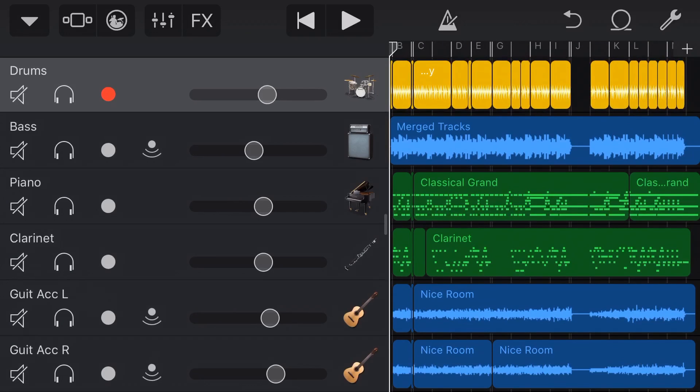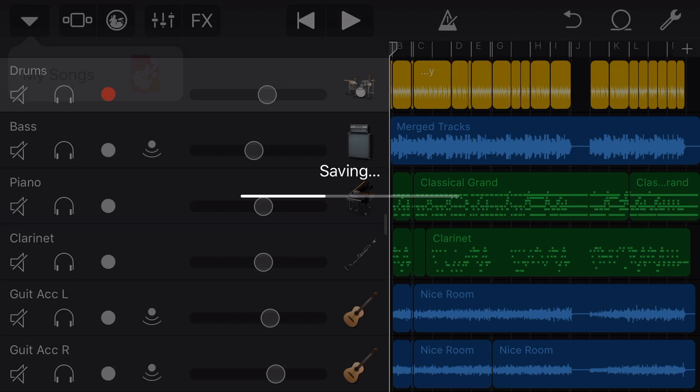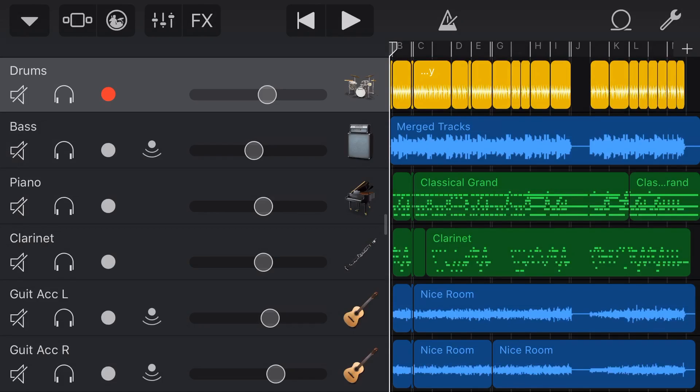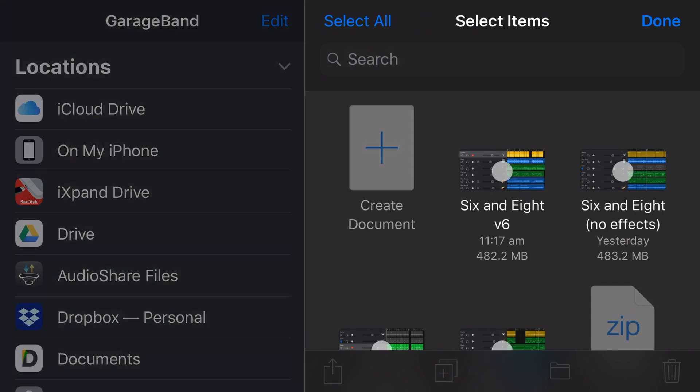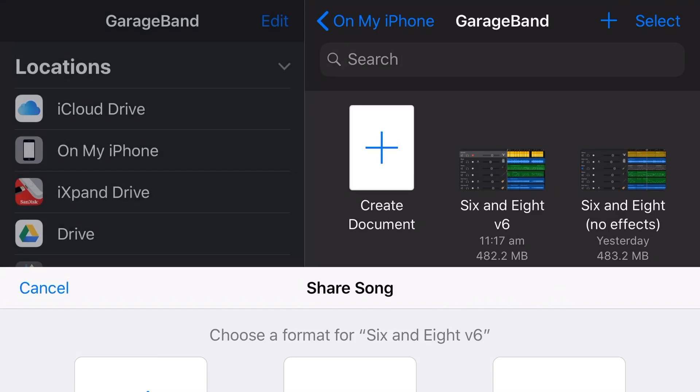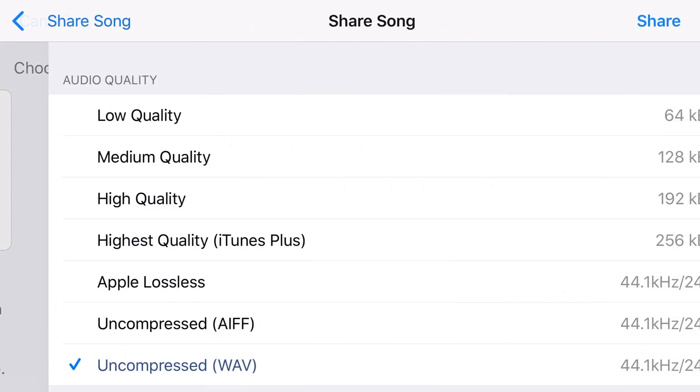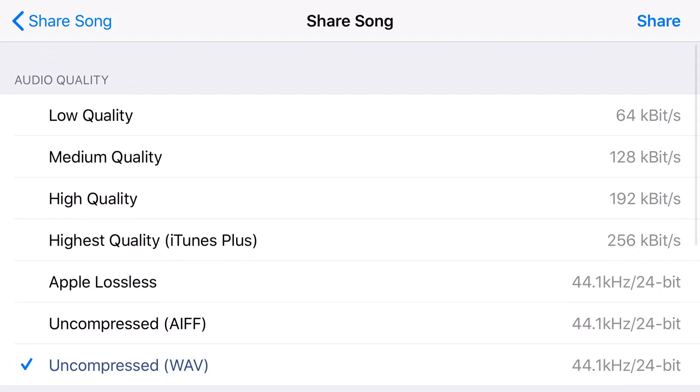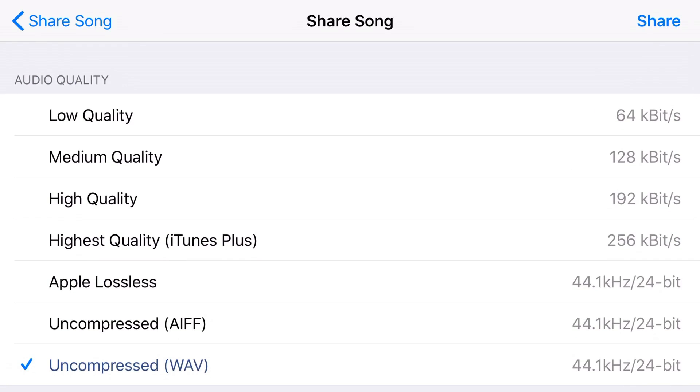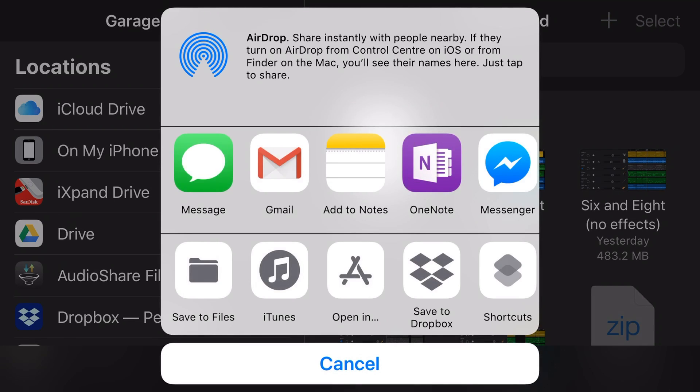Back in GarageBand, we're going to tap in the top left here and go back to My Songs. Then we're going to export this song by tapping Select in the top right corner, tapping on the track here and hitting the blue box with an arrow, which is our share button here in the bottom left. We're now going to share the song and we're going to share it as an uncompressed WAV file. We want the best quality audio coming out of GarageBand. We're going to tap Share in the top right corner.